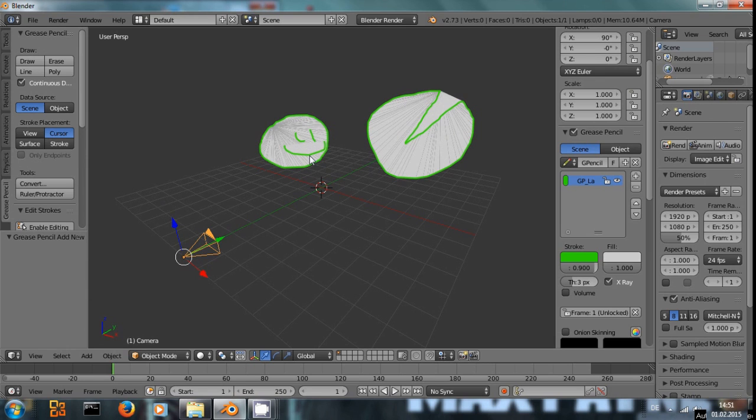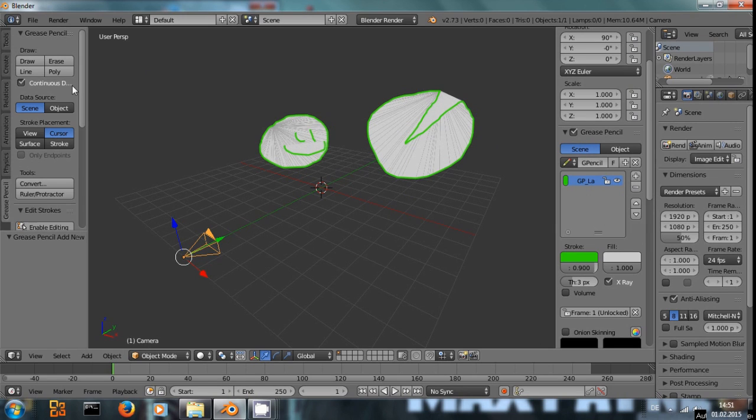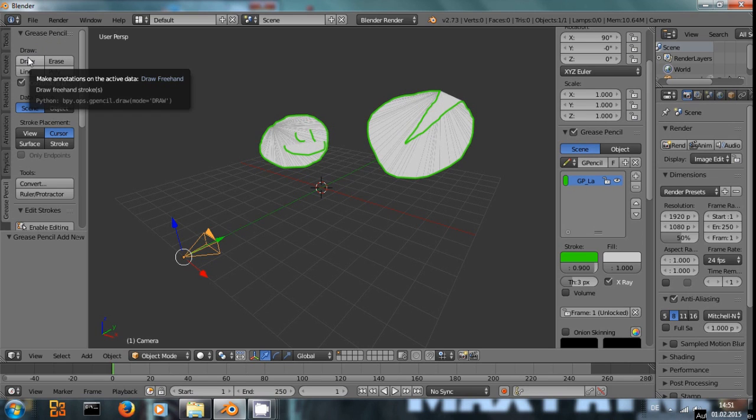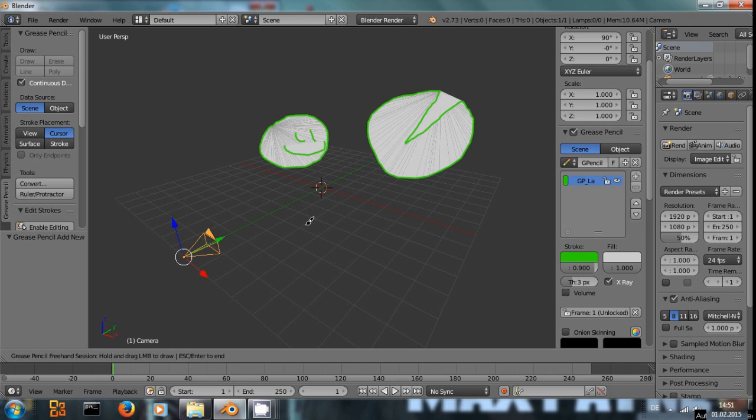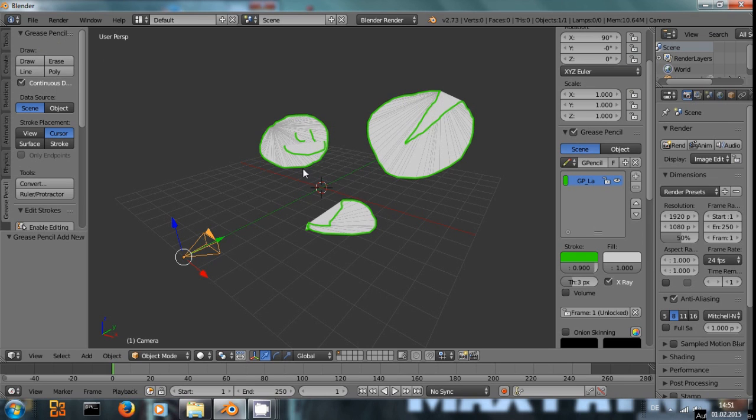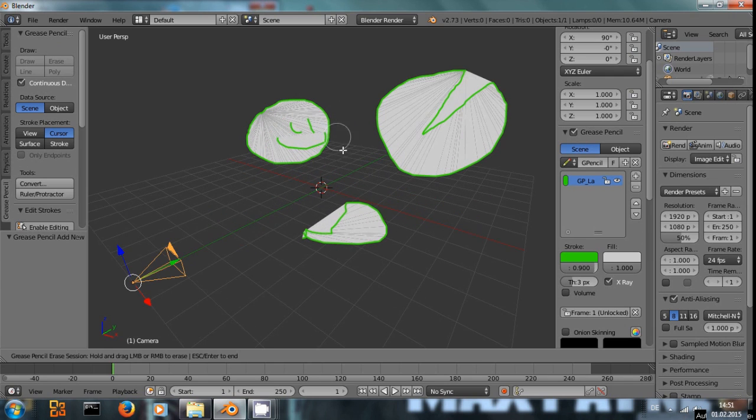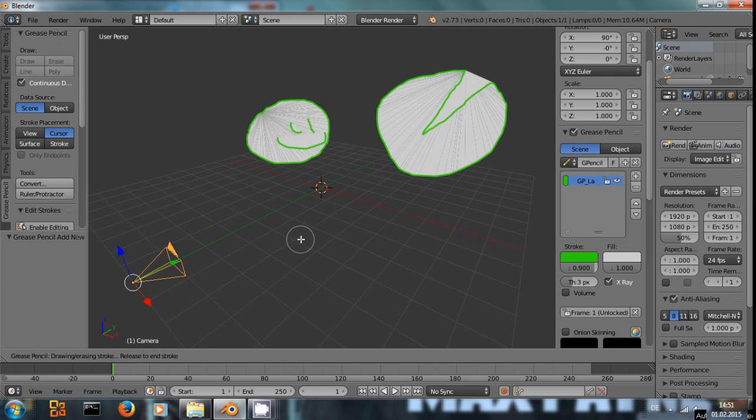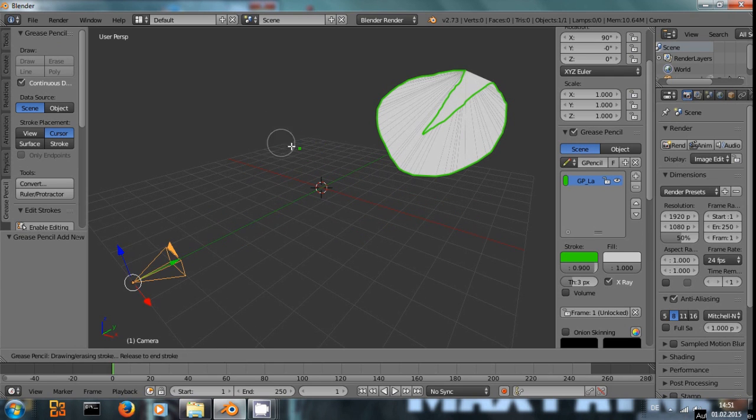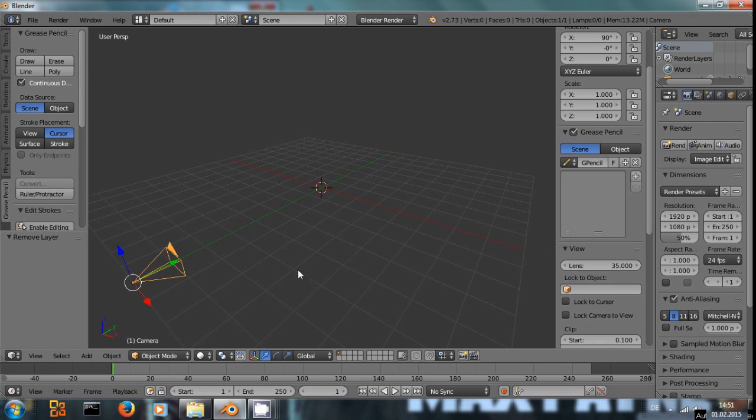And let's delete those. We could either delete this layer here completely or we could down here, you can see you can enter drawing mode to draw stuff. And you can escape and you can enter erase mode to delete stuff again. Let me delete the layer right here.